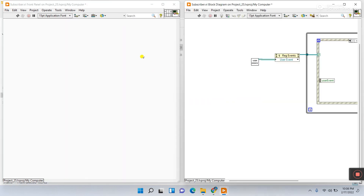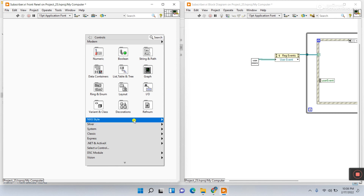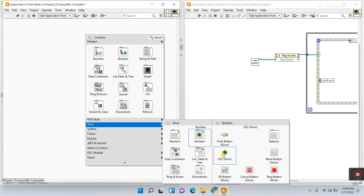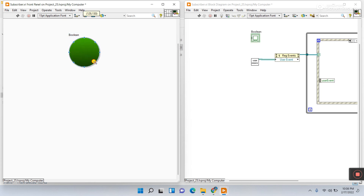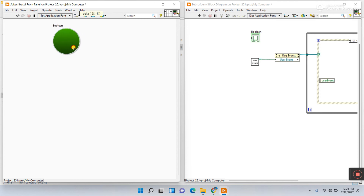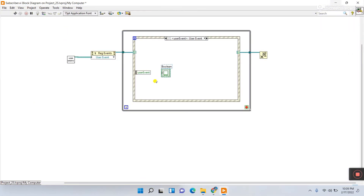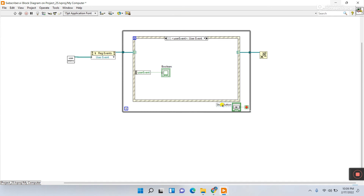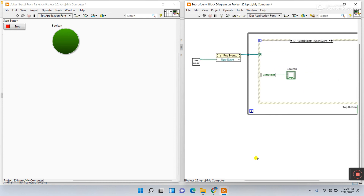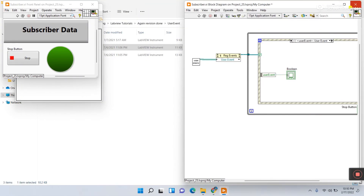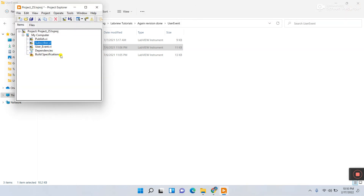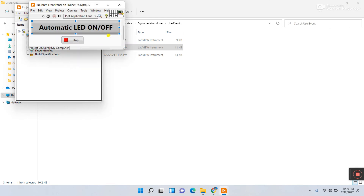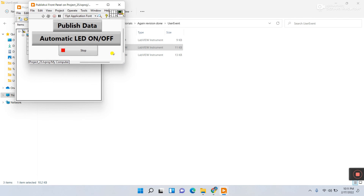Right-click and create an indicator — I'll use a silver LED Boolean indicator. Increase its size. Connect the user event data terminal to the LED. Right-click and create a Stop control. Press Ctrl+T and modify the front panel. Save with Ctrl+S and close. This completes the subscriber VI. Let's also finalize the publish VI — add an 'Automatic LED On/Off' label and title, then save and close.